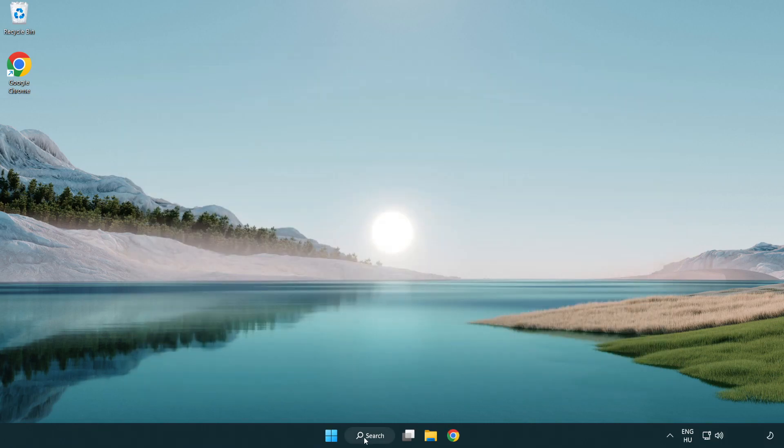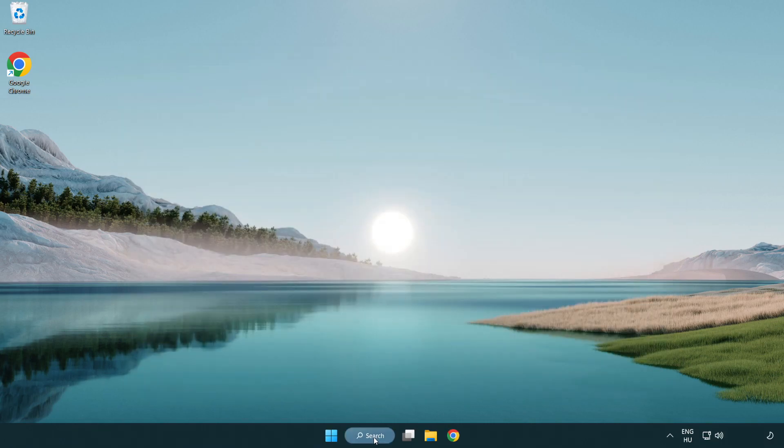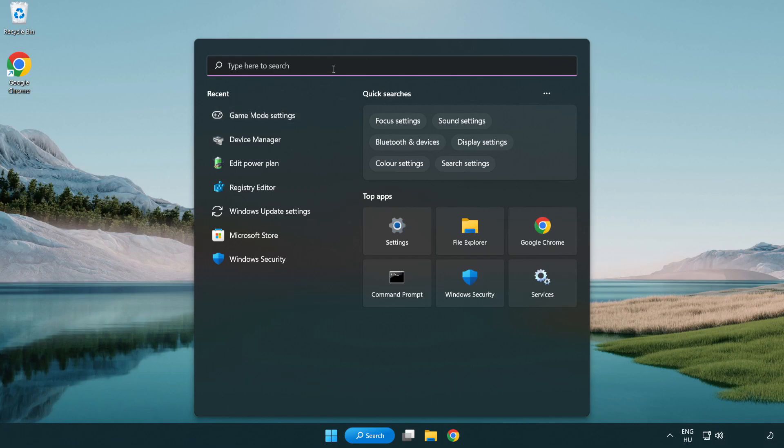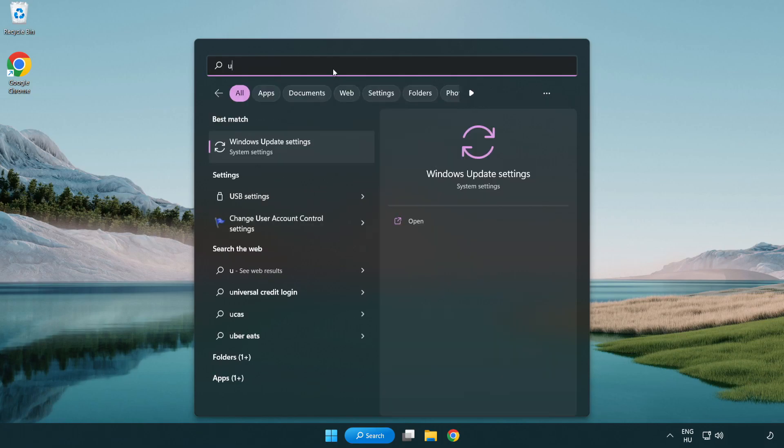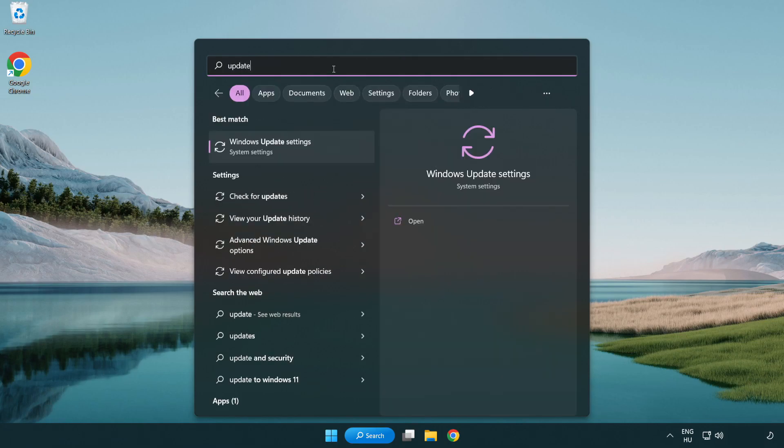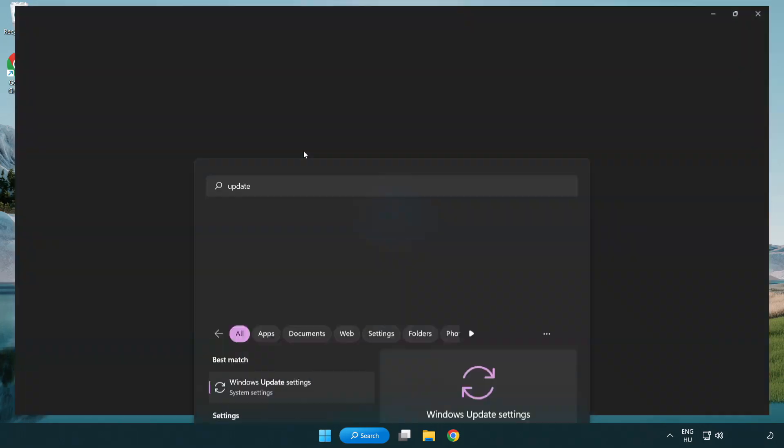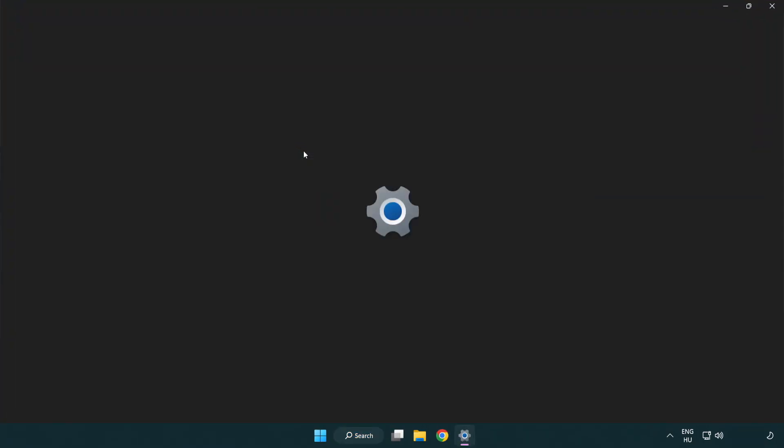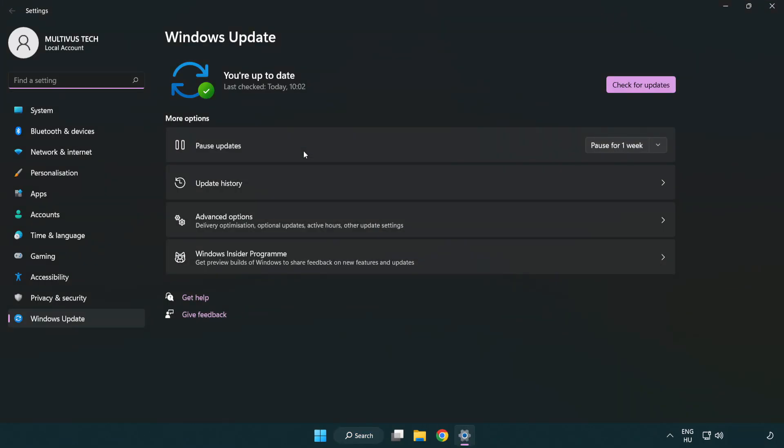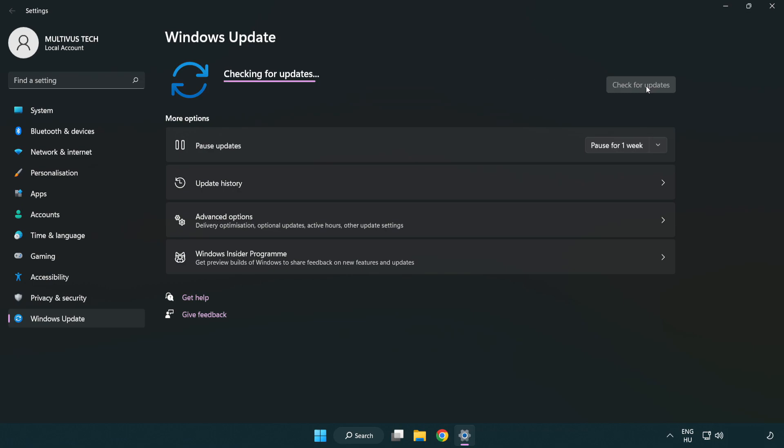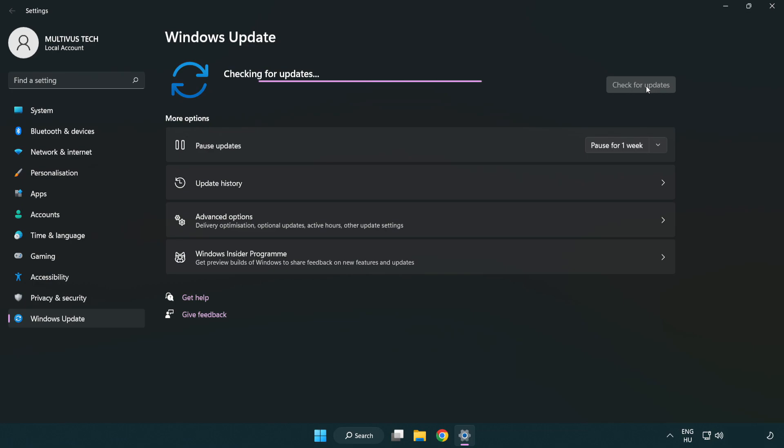Click search bar and type update. Click windows update settings. Click check for updates. After completed click close.